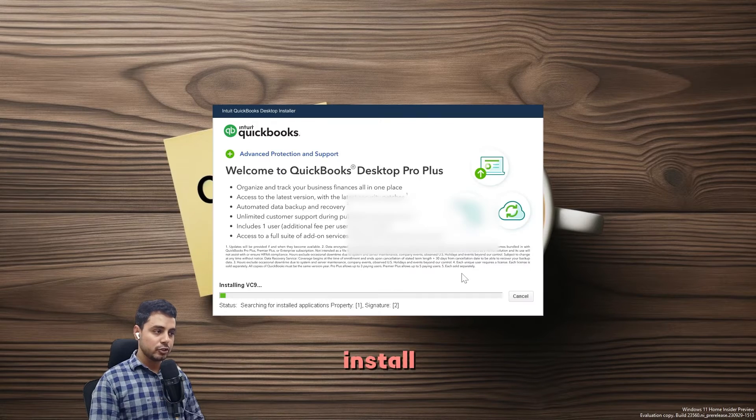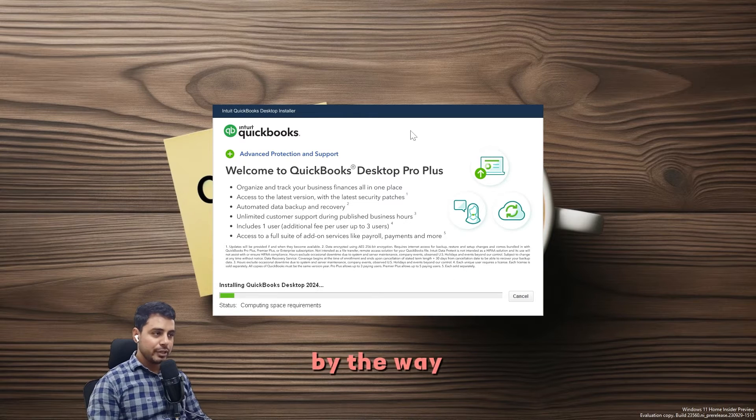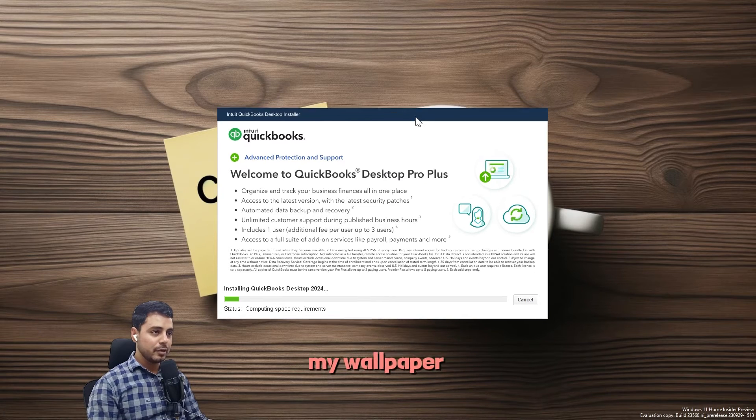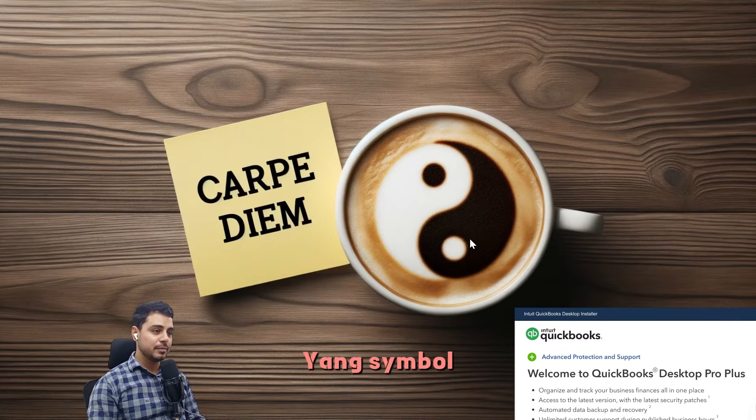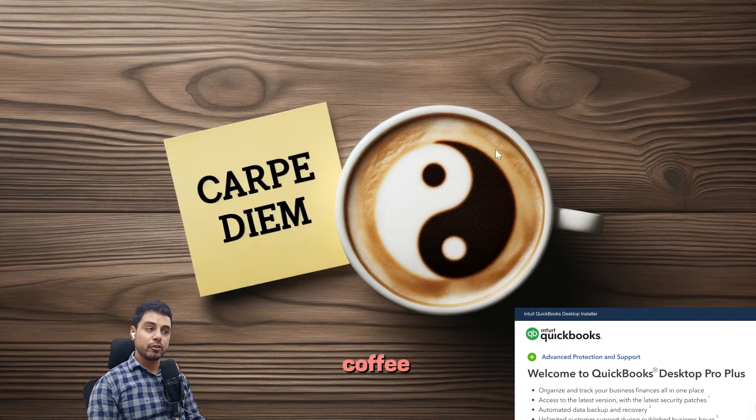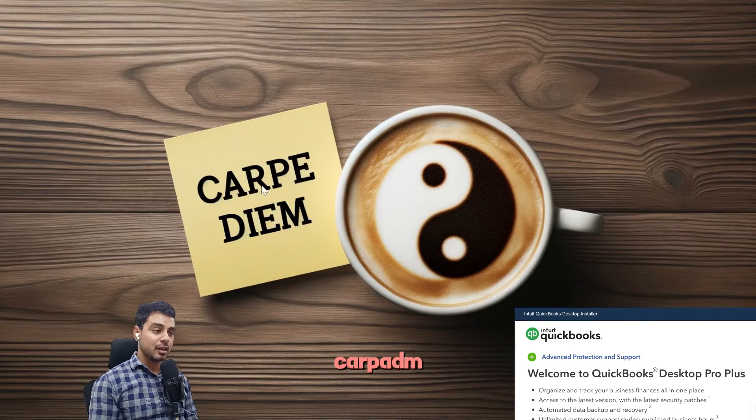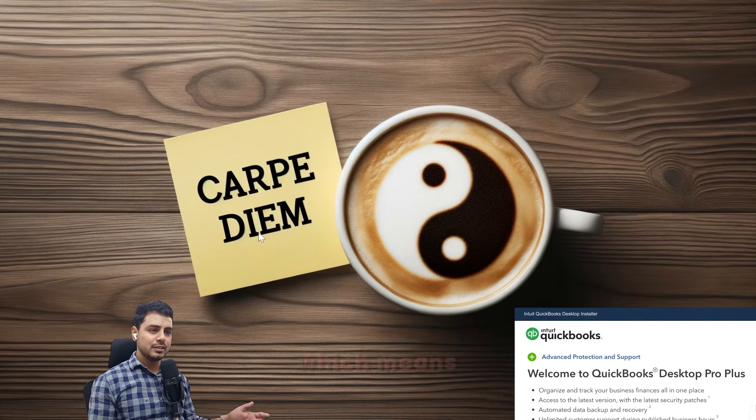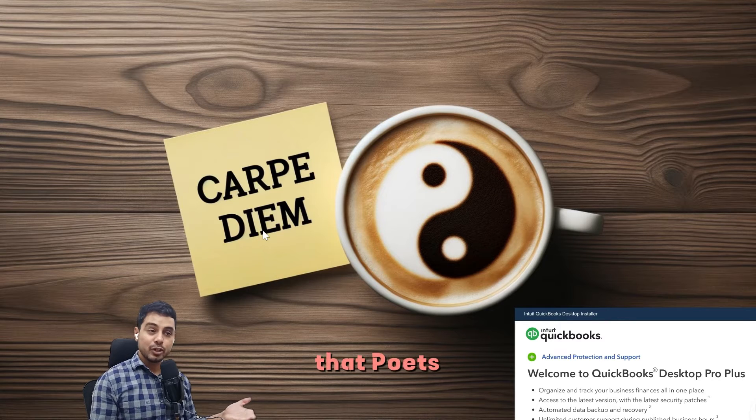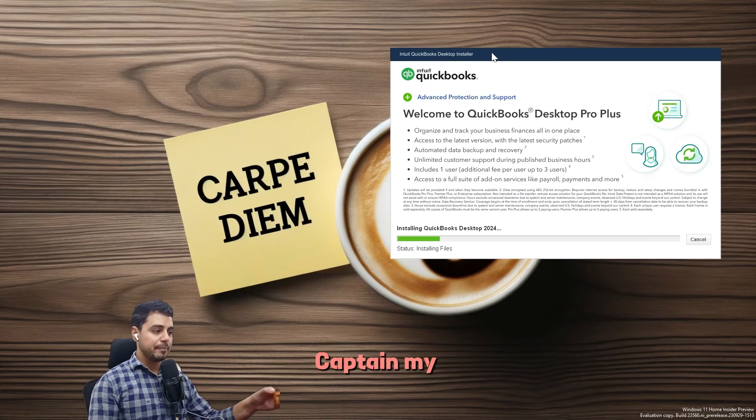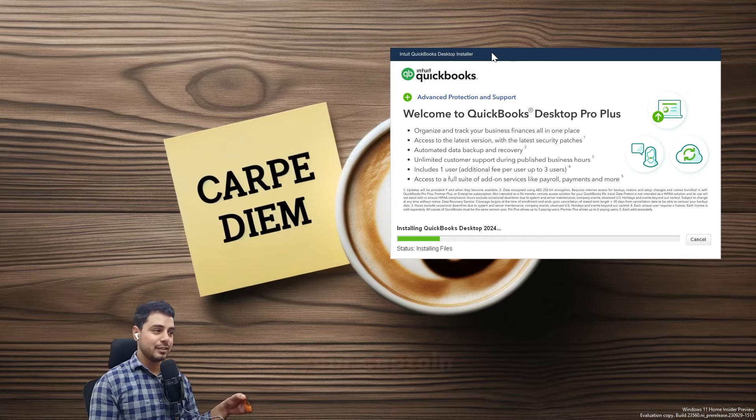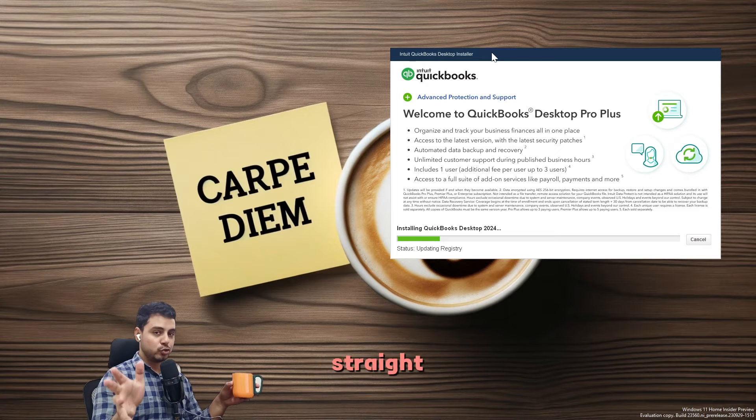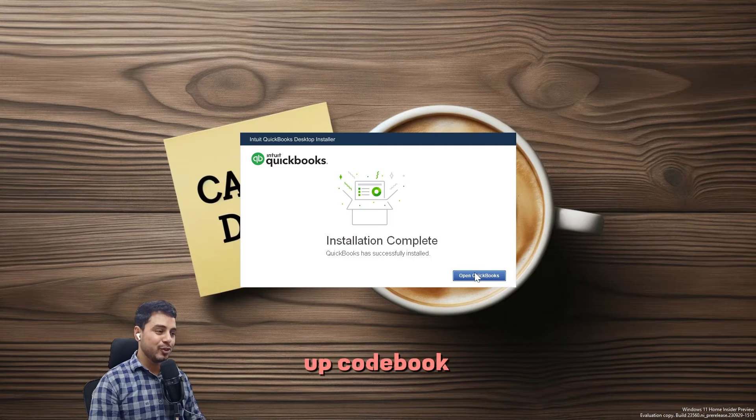I'll wait for the product to be installed. By the way, how do you guys like my wallpaper? This is a yin and yang symbol and a cup of coffee—I love coffee—and then there's a post-it note that says carpe diem, which means seize the day. One of my all-time favorite movies, Dead Poet Society. Captain my captain. I'll open up QuickBooks.